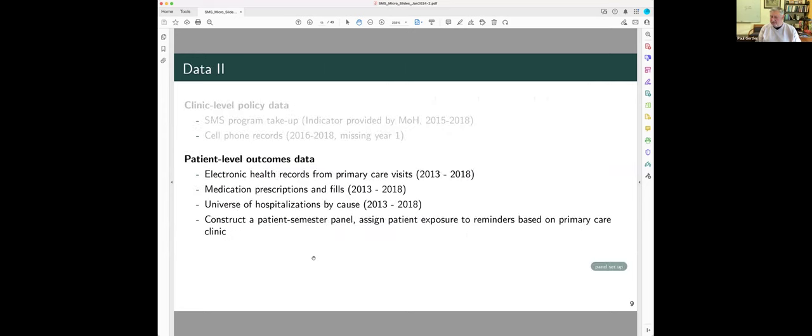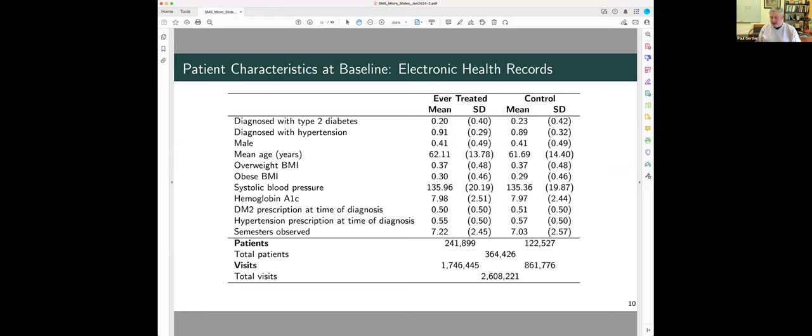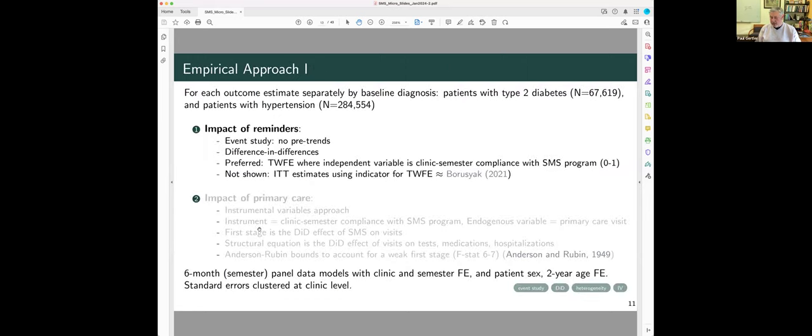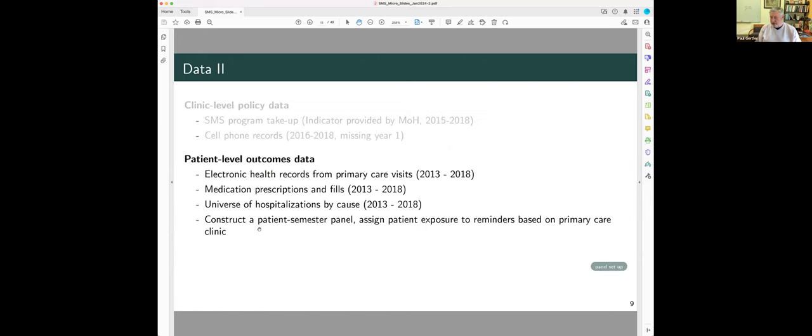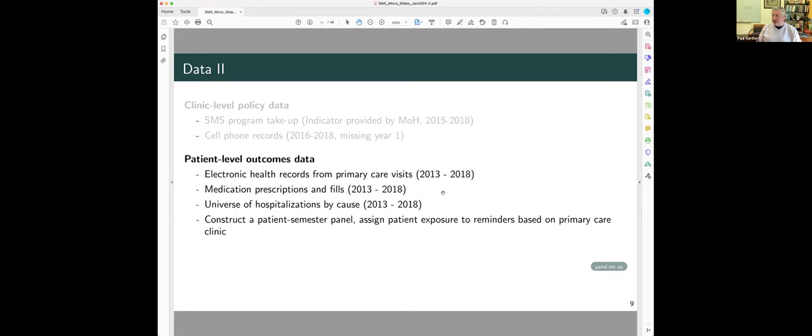And then we have electronic health record data, whether you met your primary healthcare visit, and what laboratory tests, what tests you had during that visit. We merged that with the pharmacy database, which said, what medications were you prescribed, and did you fill them? That's merged with the universe of hospitalization by cause, and we construct a patient semester level panel data set.